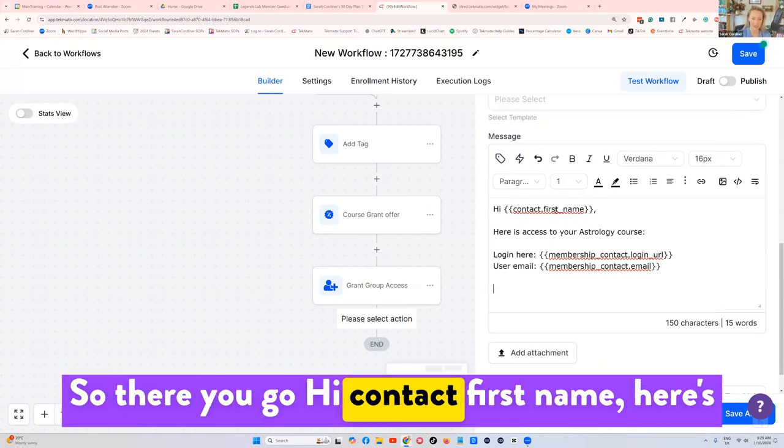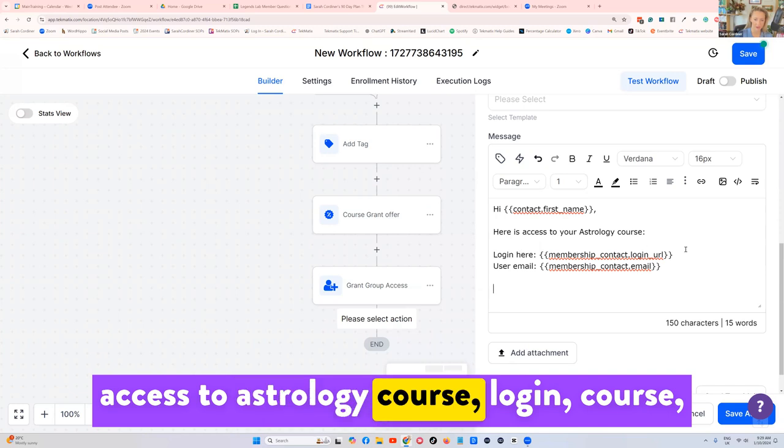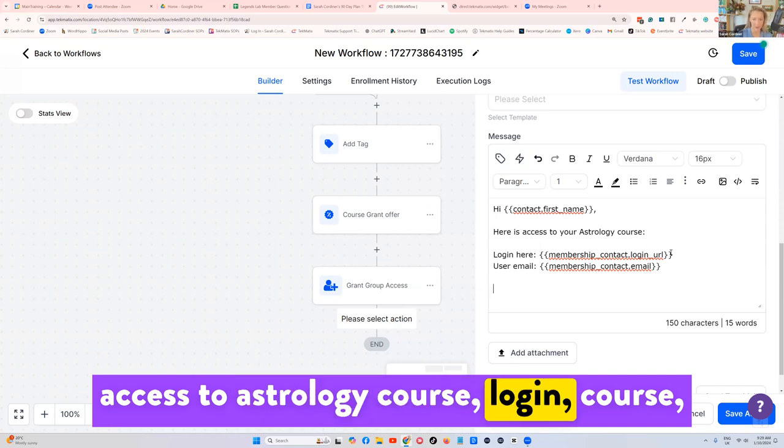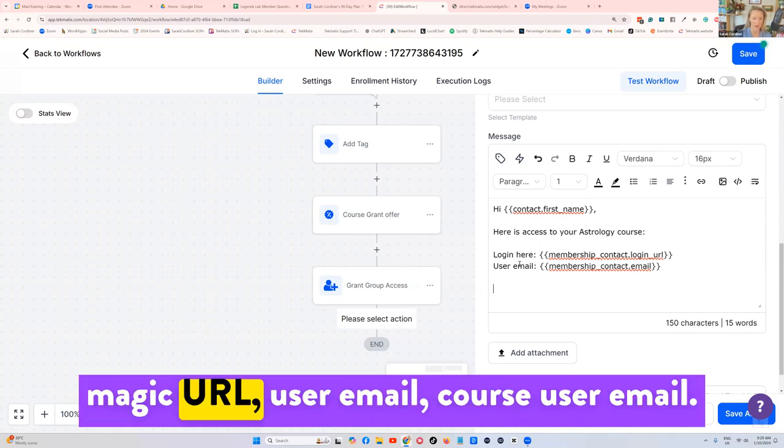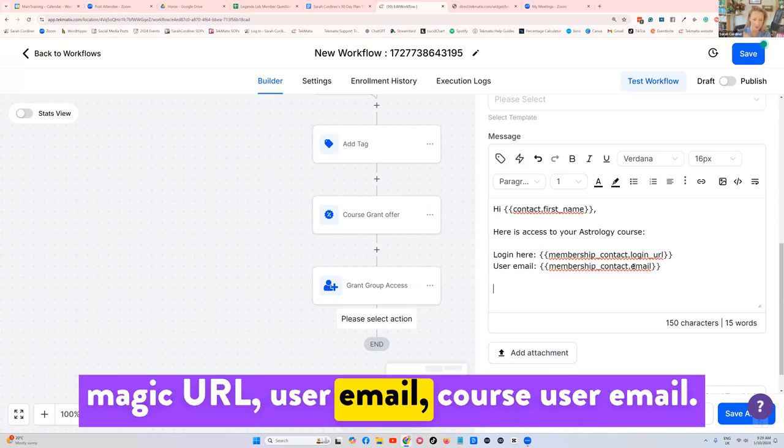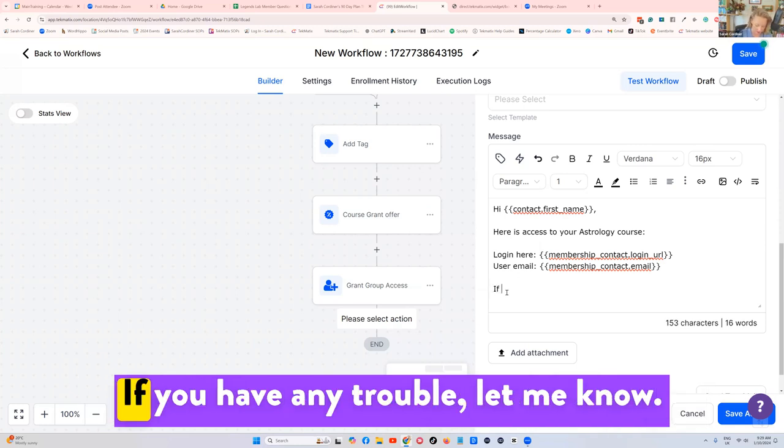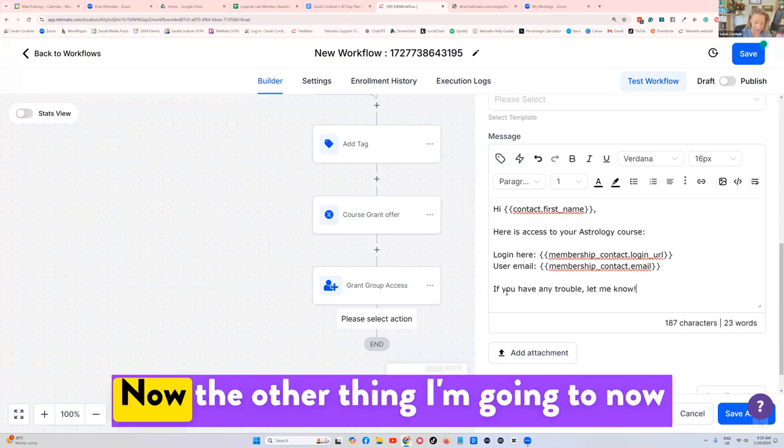So there you go. Hi, contact first name, here's access to astrology course, login, course, magic URL, user email, course, user email. If you have any trouble, let me know. Now the other thing I'm going to now suggest you pop in here is instructions for them to access your mobile app, because you all automatically have one, even if you haven't done anything.